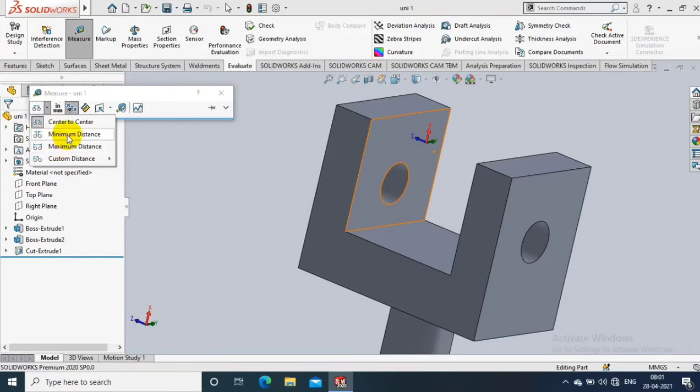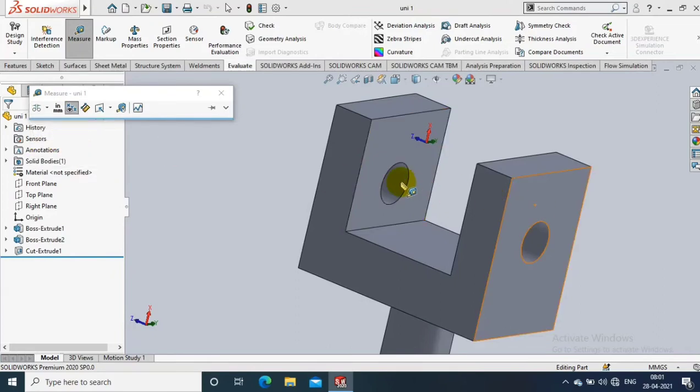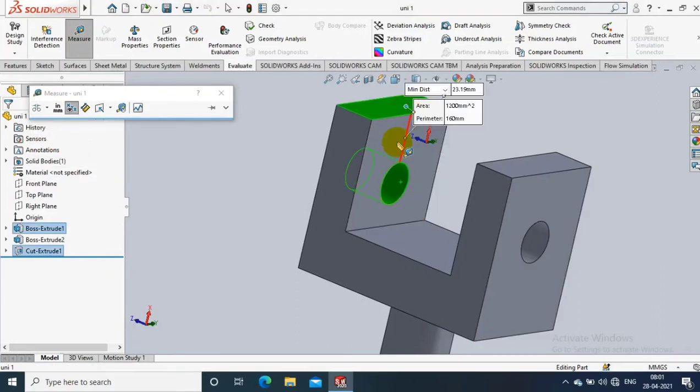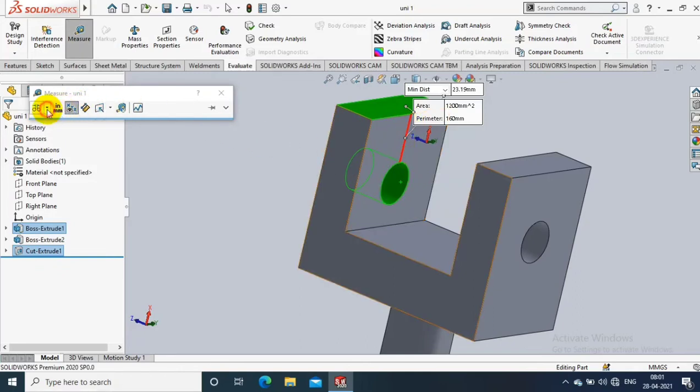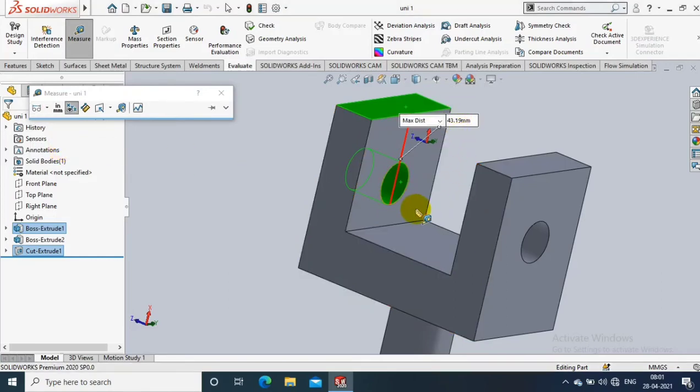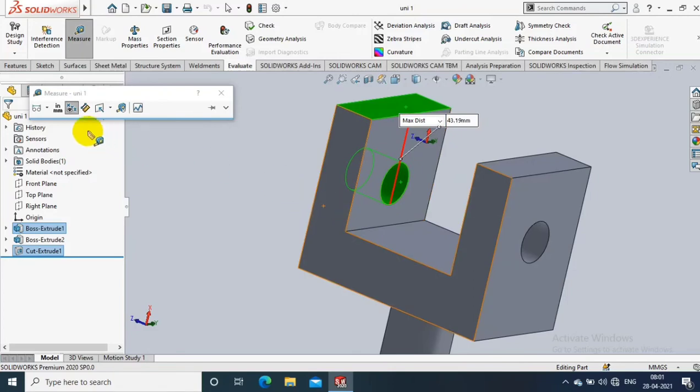Then we select a maximum distance and select the same thing, cylindrical face and flat face. It will show the dimension from one end of the cylindrical face to flat face. Likewise, you can change the maximum and minimum distance as per the need.